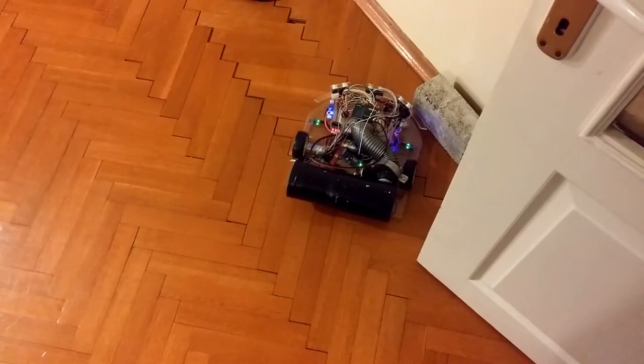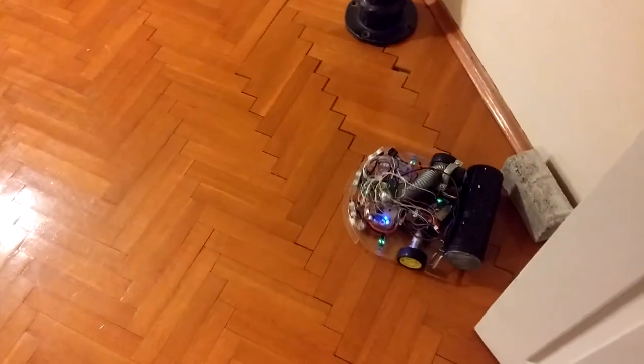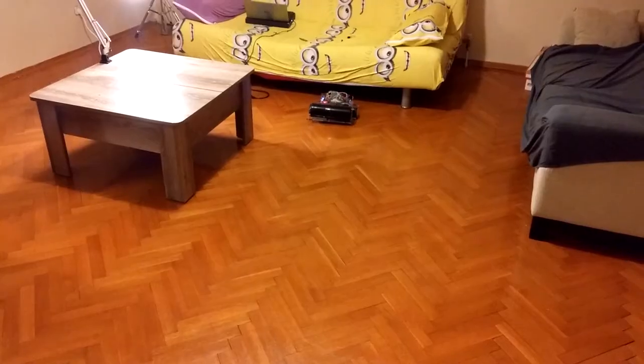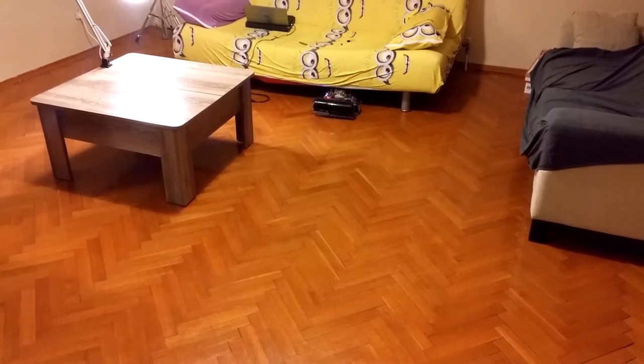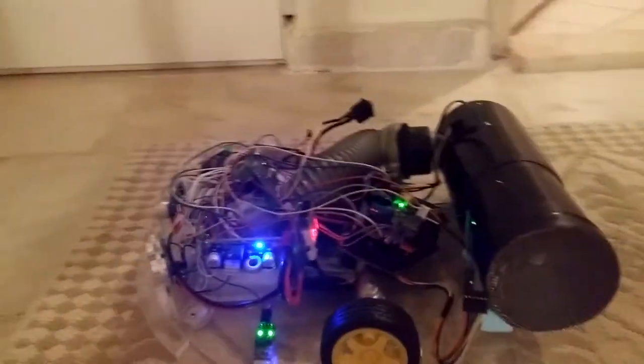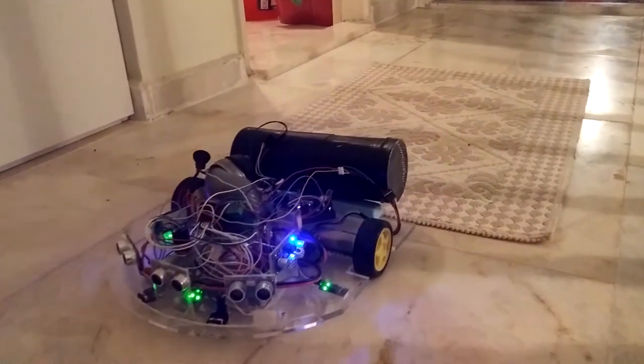Thanks to its brilliant obstacle avoidance system, RoboVac seamlessly navigates an entire home. Its design enables it to clean under furniture, on the carpet or a plain surface.